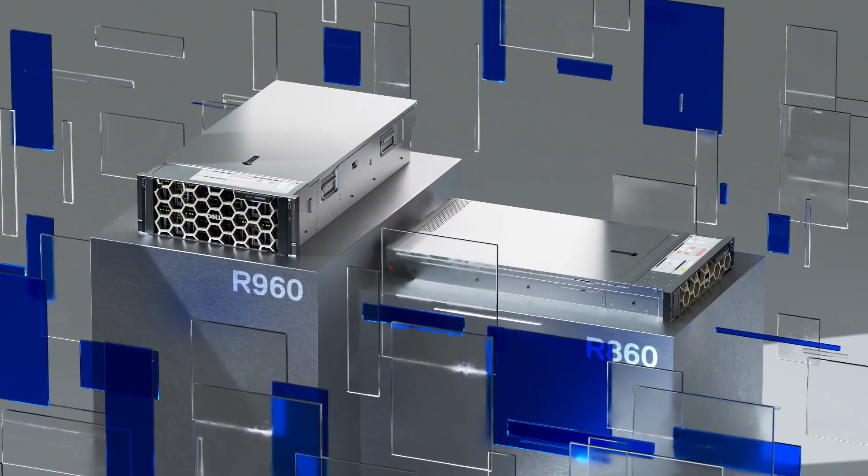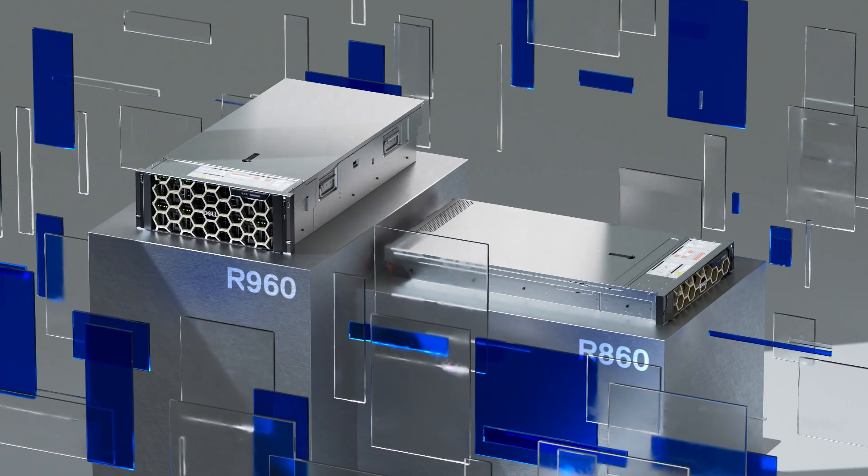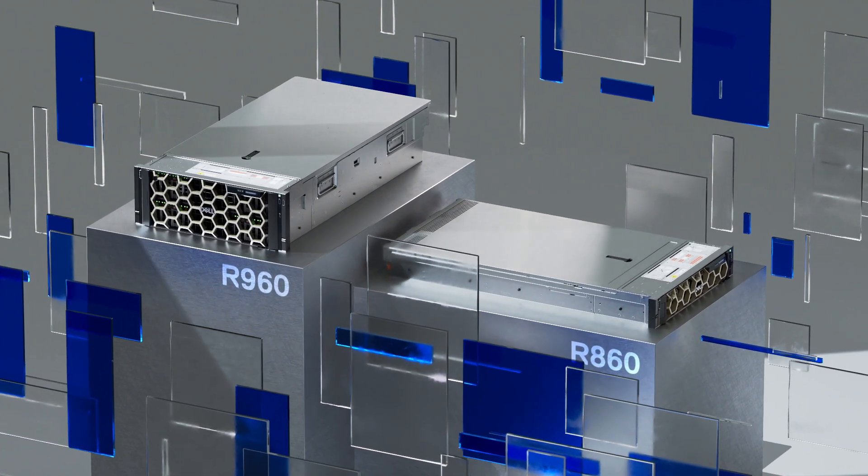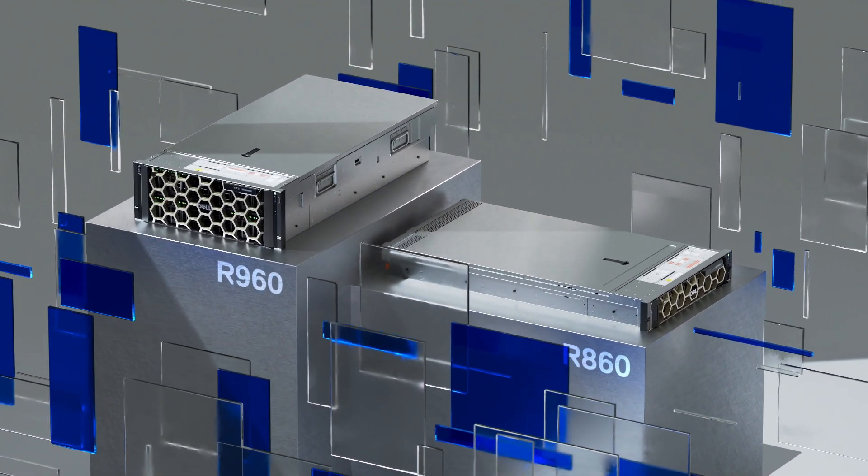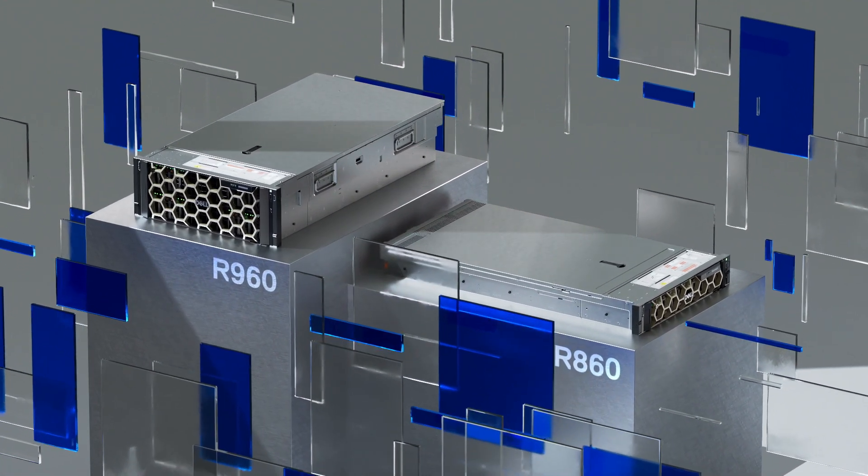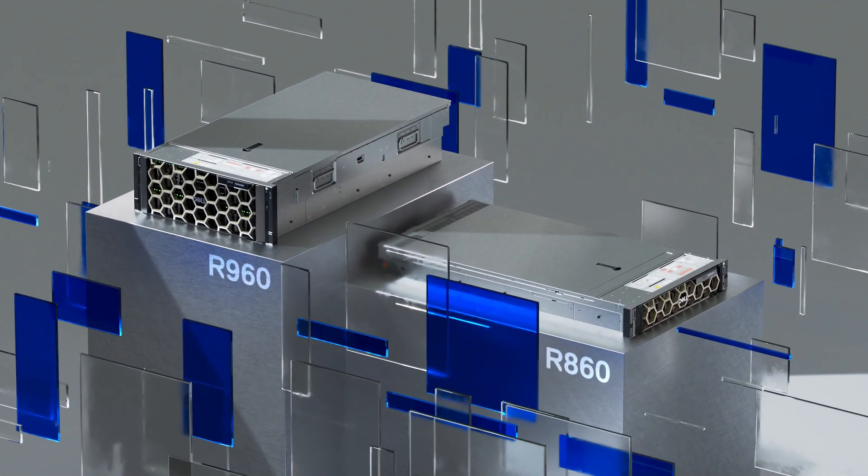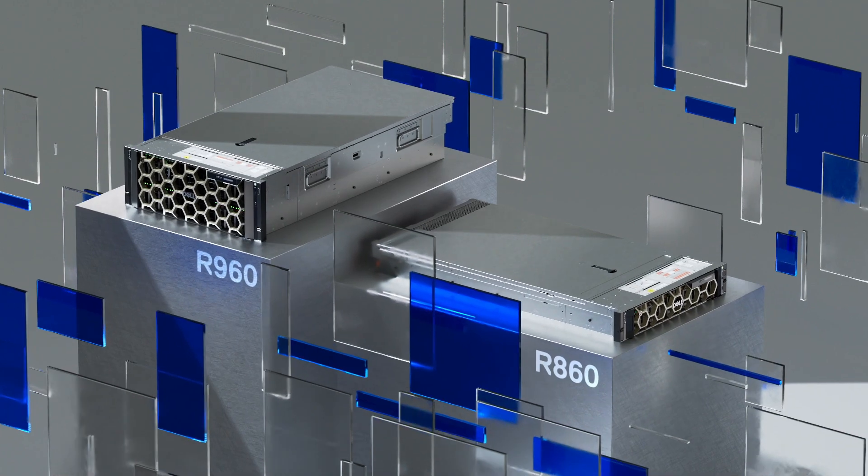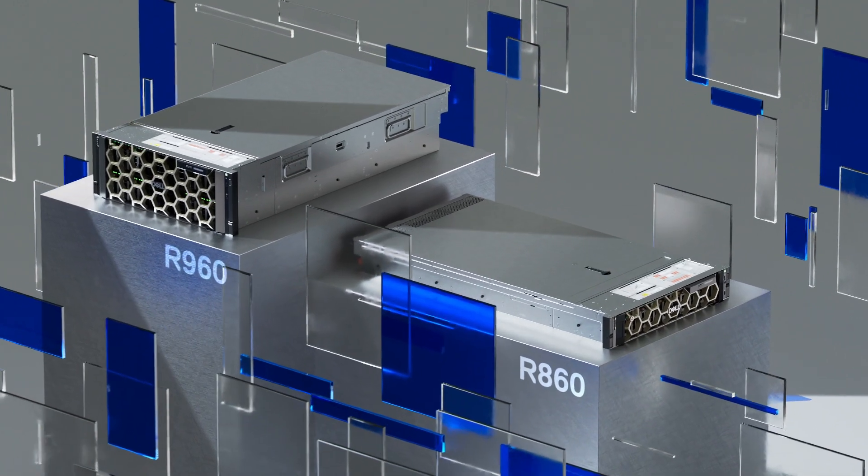The PowerEdge R960 and R860 are designed to future-proof your business-critical workload operations from core to cloud.